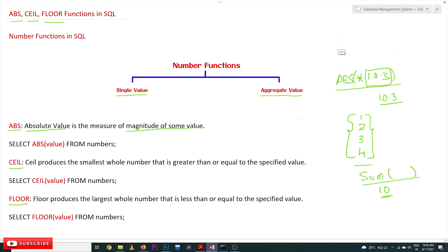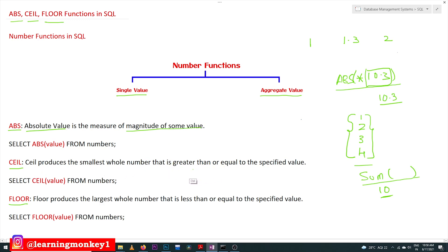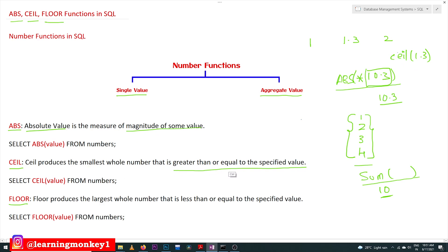The next functions are CEIL and FLOOR. For example, the value 1.3 is between 1 and 2. CEIL produces the smallest whole number that is greater than or equal to the specified value. So if we apply CEIL on 1.3, it is going to produce the smallest whole number that is greater than or equal to 1.3.